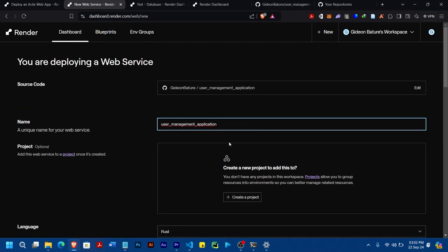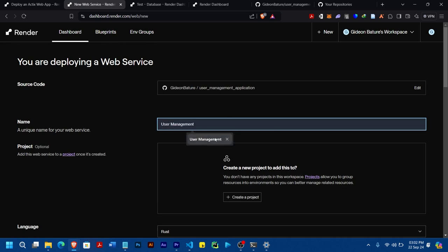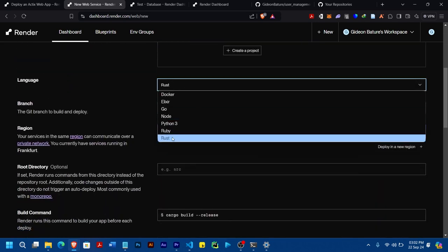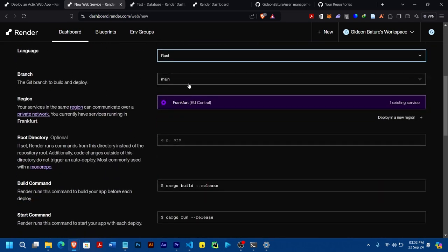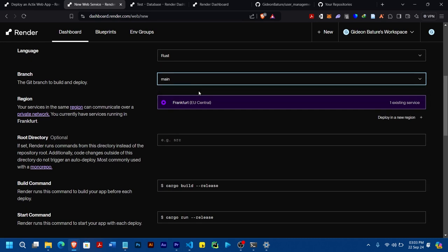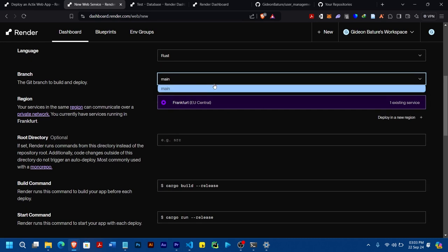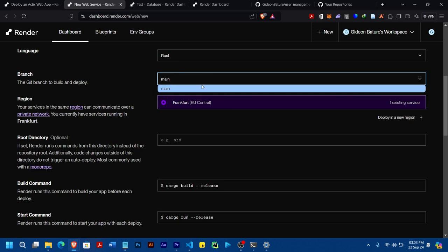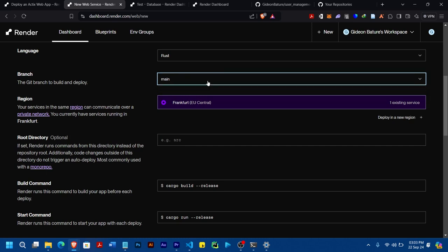Now you can see it was able to pick the project. I'll rename it to 'user-management'. For language, make sure you choose Rust. The branch is my main branch. If there were other branches, they would have been indicated here, and you would just select the appropriate one.